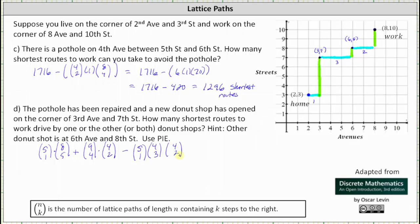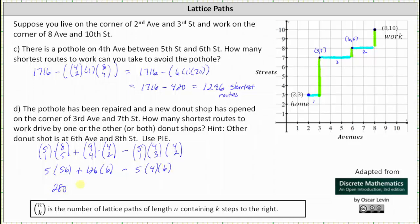So, for the sake of time: 5 choose 1 is 5, 8 choose 5 is 56, giving 5 times 56. Plus 9 choose 4 equals 126, times 4 choose 2 equals 6. Minus 5 choose 1 equals 5, times 4 choose 3 equals 4, times 4 choose 2 equals 6. Simplifying, we have 280 plus 756 minus 120, which is equal to 916. There are 916 shortest routes to work that drive by one or the other or both donut shops. I hope you found this helpful.